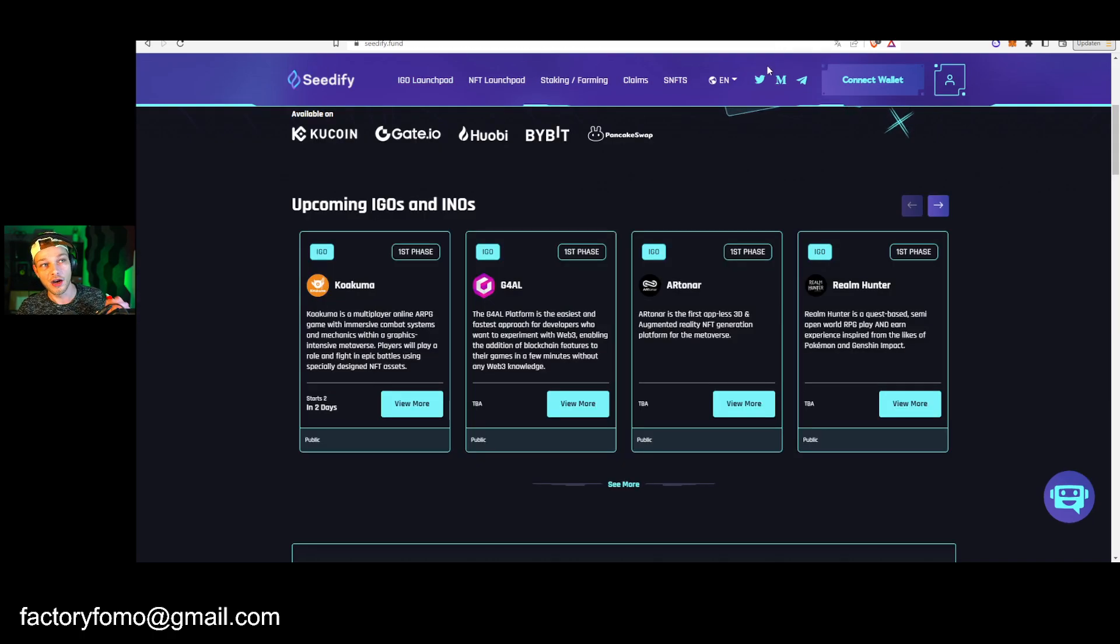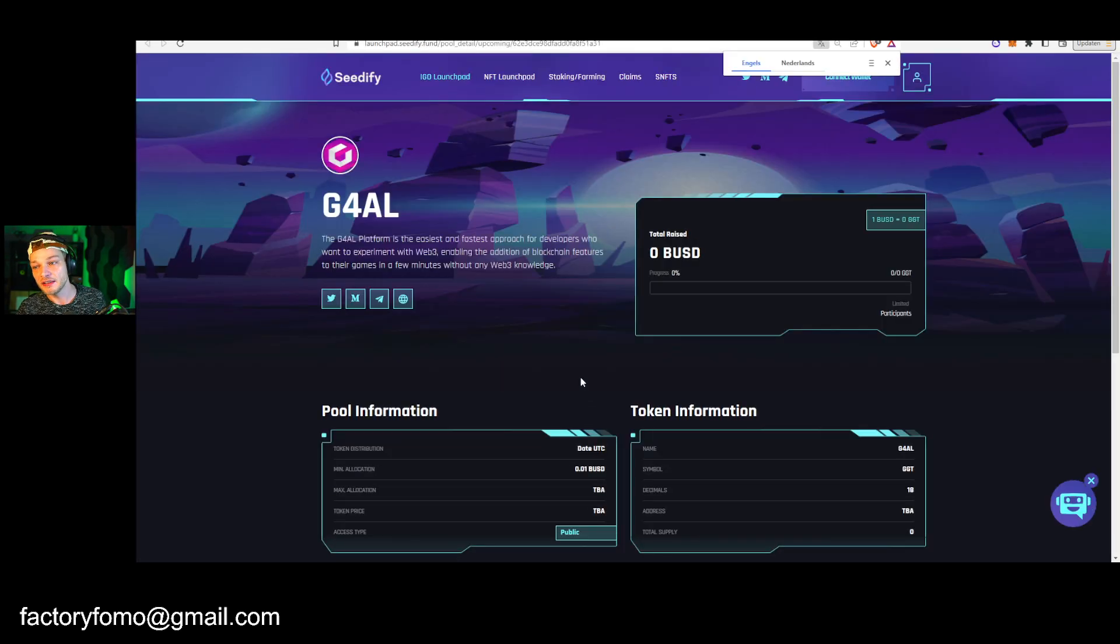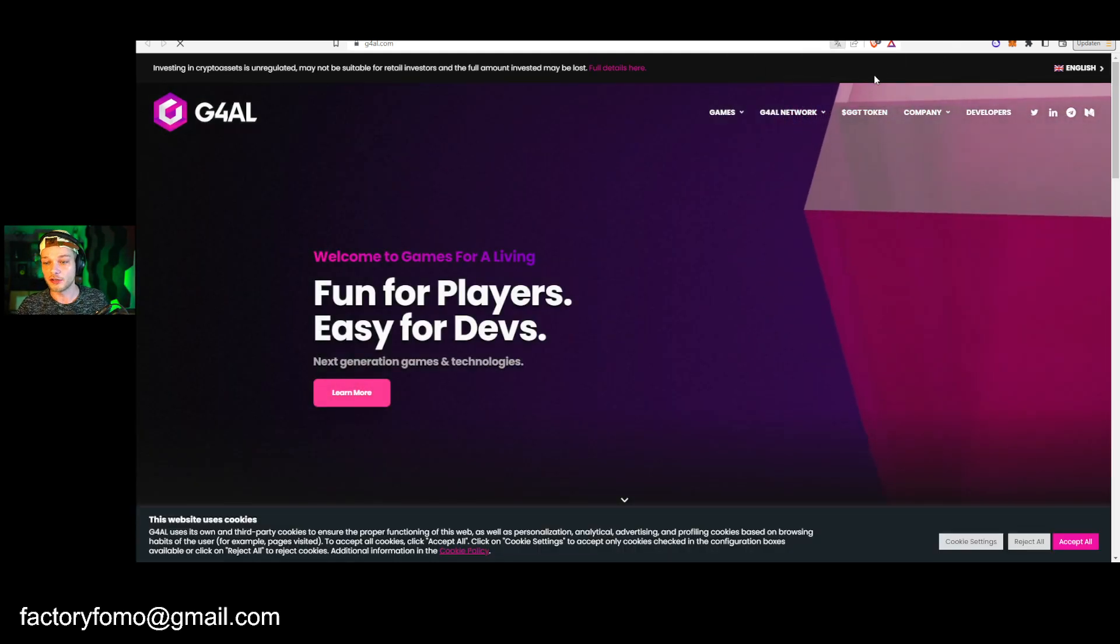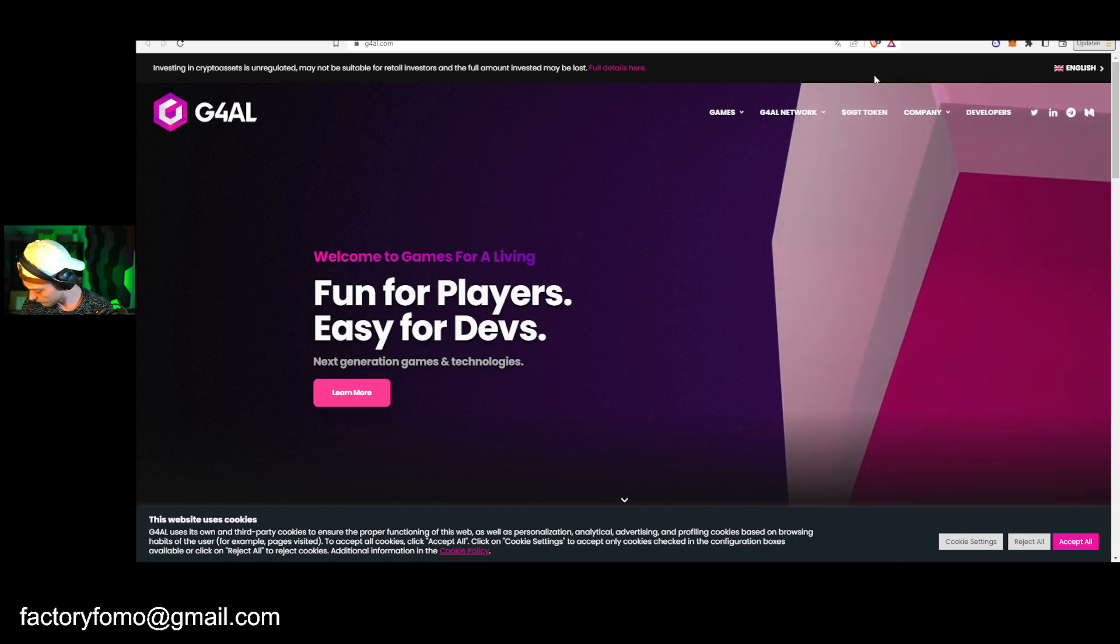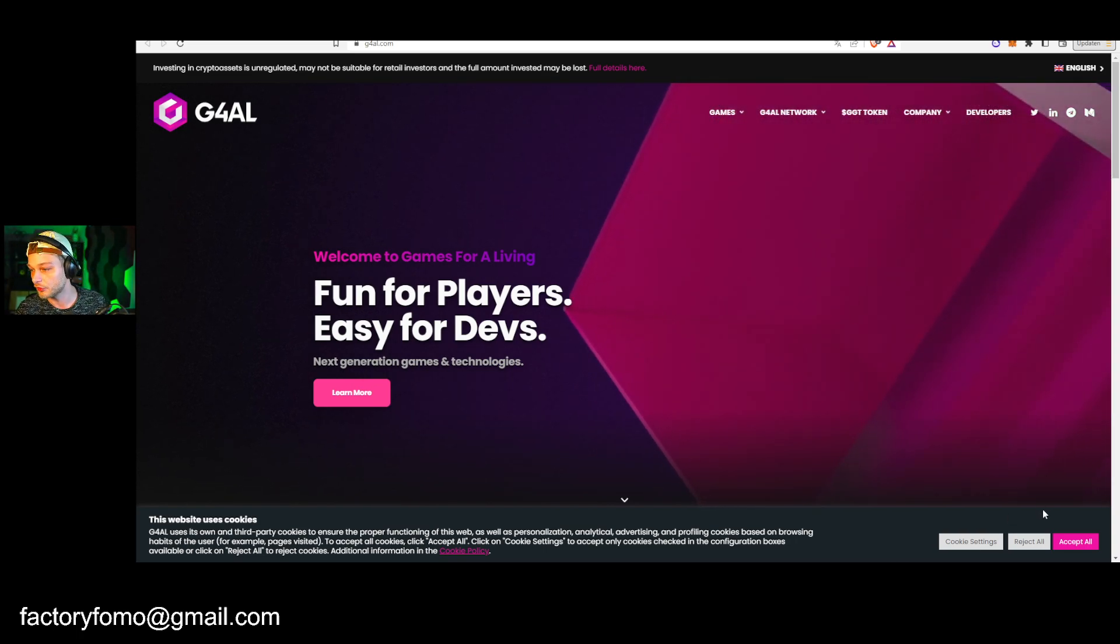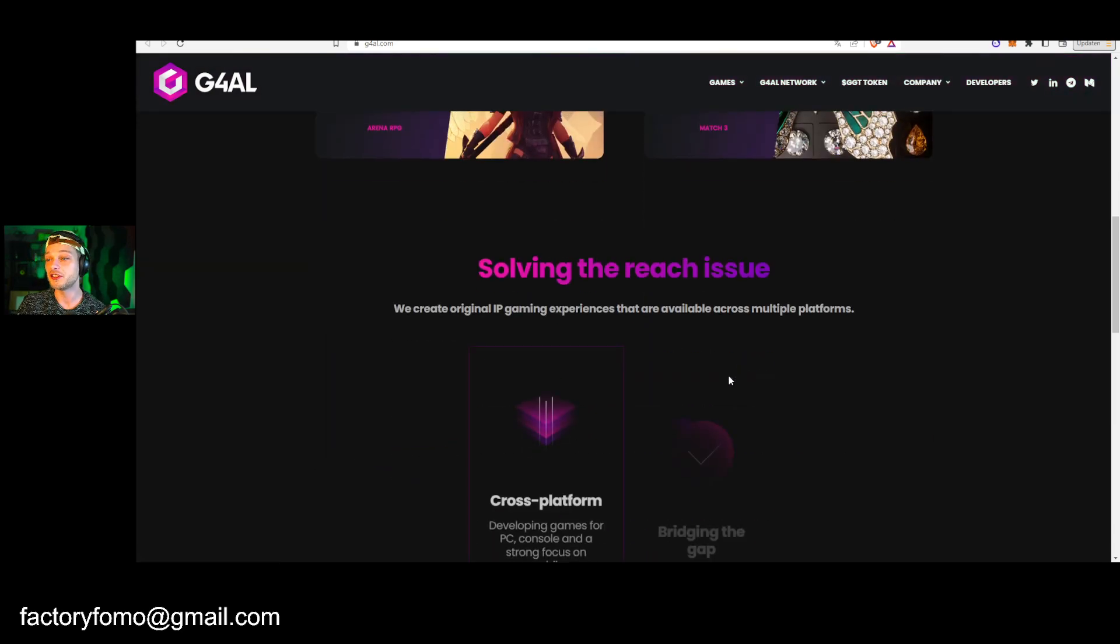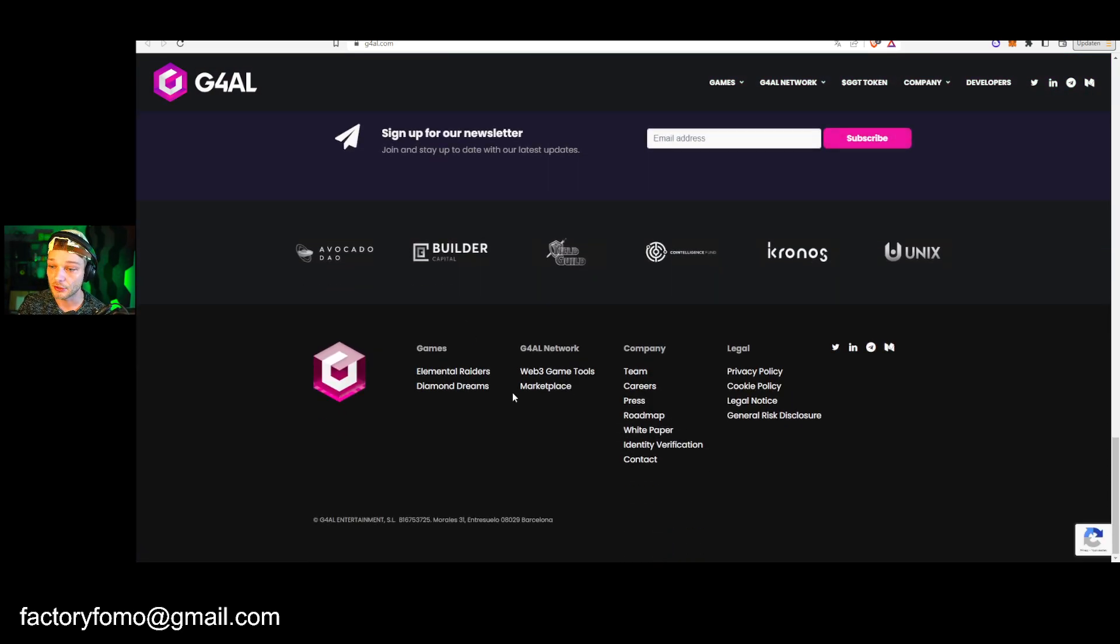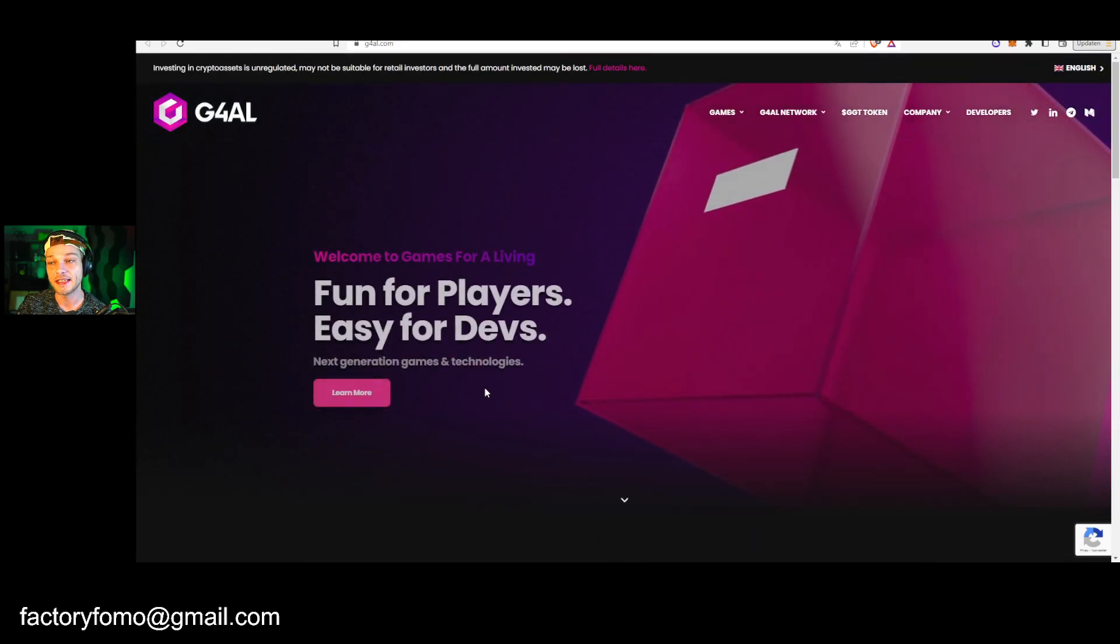Then another one that I'm very interested in, but this is planned for the end of February, is Games for a Living. Games for a Living is a crypto gaming blockchain. I made a video about this project before, so I talked about this. Search it up on my channel, but look it up. So I'm not going to talk too much about this.